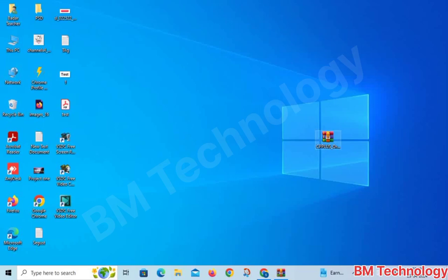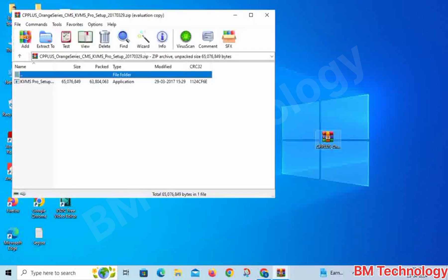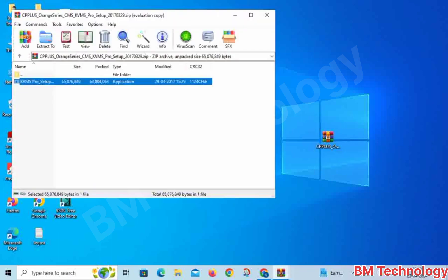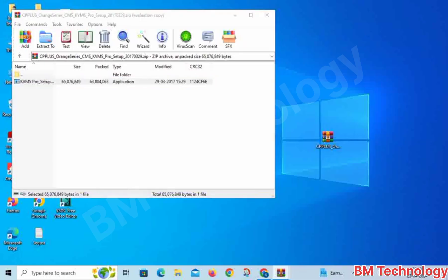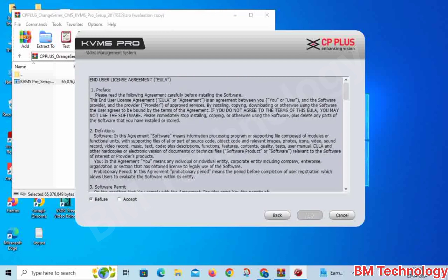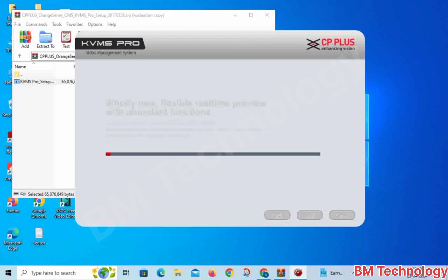Hello friends, today I am going to show you how to install KVMS Pro software on your PC. Open the application setup, click Next, accept, click Next, accept KVMS Pro and click Next.